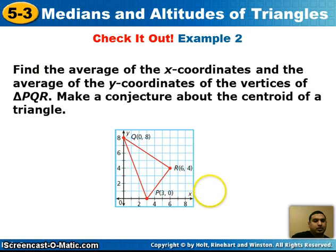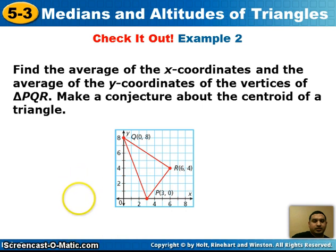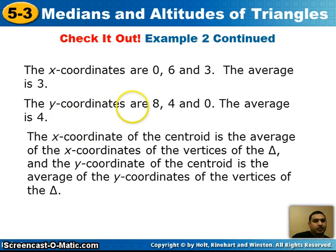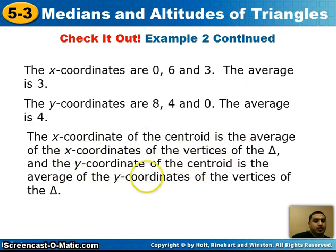I want you to check out example 2: find the average of the x coordinates and the average of the y coordinates of the vertices of triangle PQR and make a conjecture about the centroid. The x coordinates are 0, 6, and 3; the average is 3. The y coordinates are 8, 4, and 0; the average is 4. So the x coordinate of the centroid is the average of the x coordinates of the vertices, and the y coordinate of the centroid is the average of the y coordinates of the vertices.